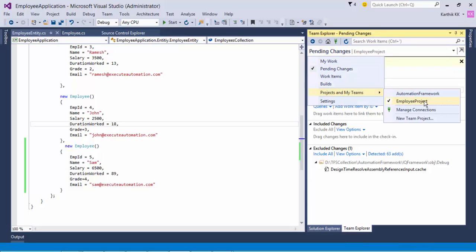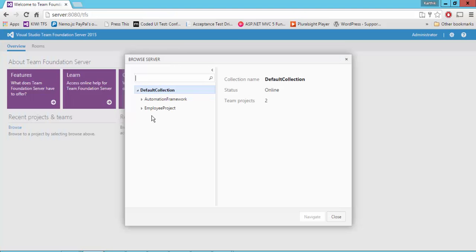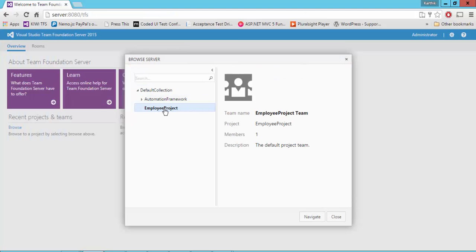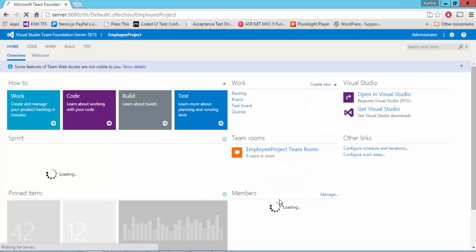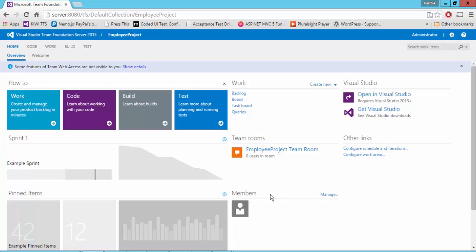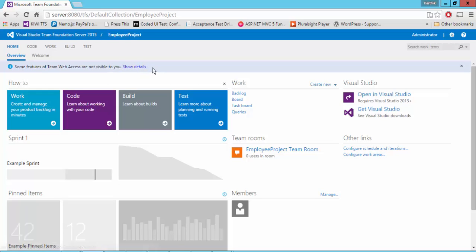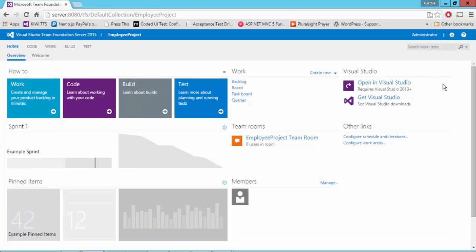As you already know, in our default collection we already have two projects. One is employee project and another is the automation framework project. I'm going to connect to our employee project right now. I'm going to select this employee project and hit navigate. This time it will take a little time and you can see it's going to show me a lot of other options. It will show something like this - some features of Team Foundation Server web access are not visible to you. You can see it mentions some licensing options. I'm just going to close that.